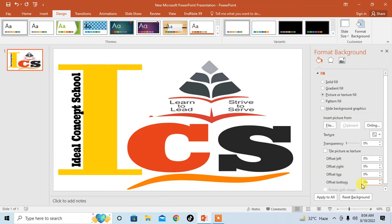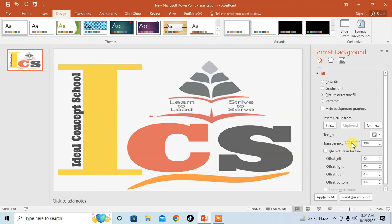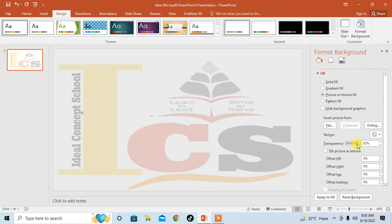Now I want to make it transparent, so just drag this Transparency button to the right to make it transparent. As much as you move to the right, the picture becomes more transparent. Make it as transparent as you want by dragging this transparency button. You can see the image has been made transparent.